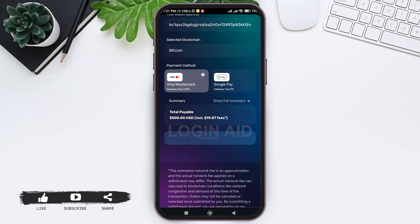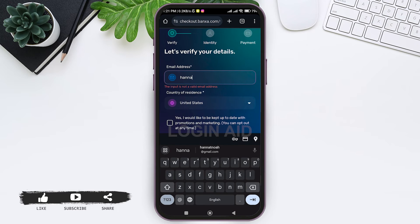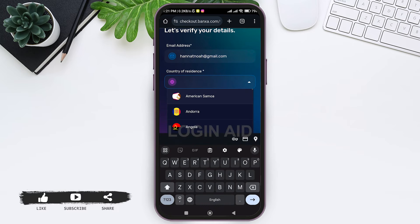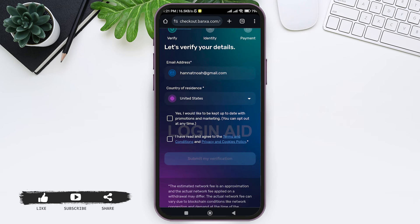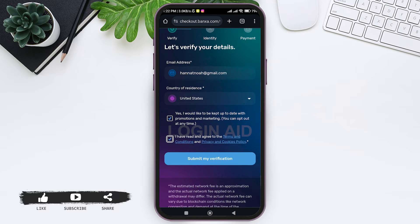Now tap on the Create Order option. Here you need to enter your email address for verification, then enter your country of residence. If you'd like to be kept up to date with promotions, tap the given box. Once you've read through the Terms and Conditions and Privacy Policy, tap the box to agree, then tap Submit for Verification.